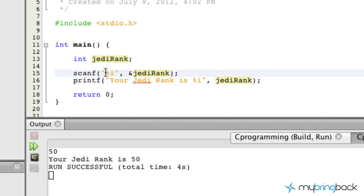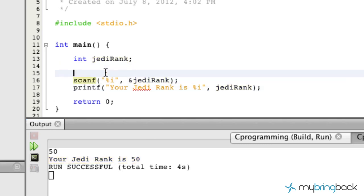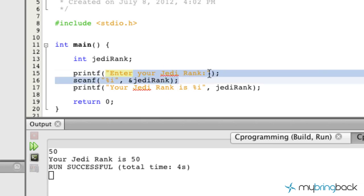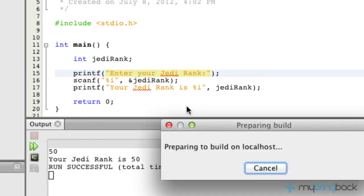One thing you guys want to make note is you probably want to prompt your user beforehand saying something like, enter your Jedi rank. And we're not going to pass any variables or display any variables. We're simply just going to print this statement to the screens for our users.